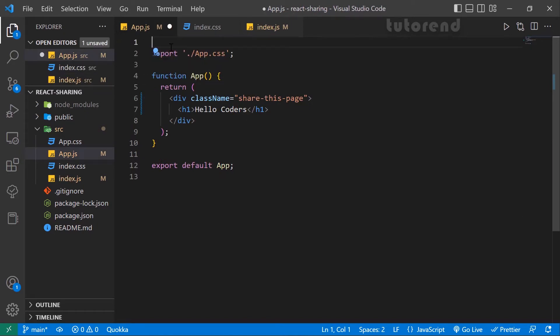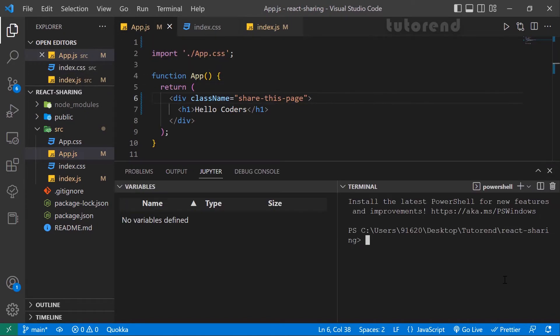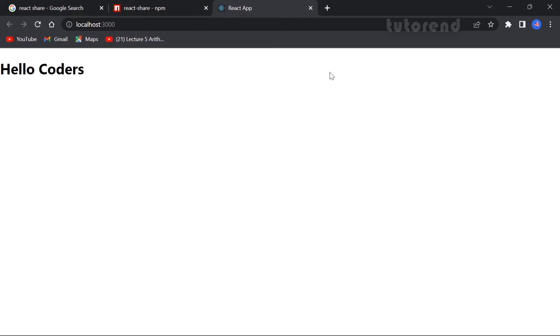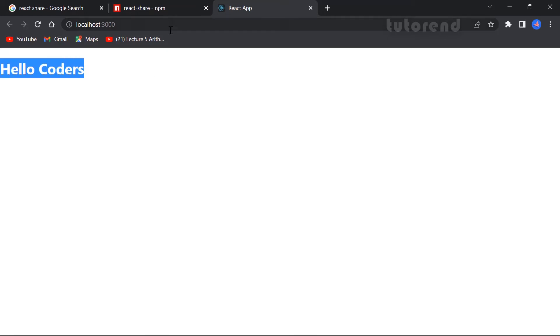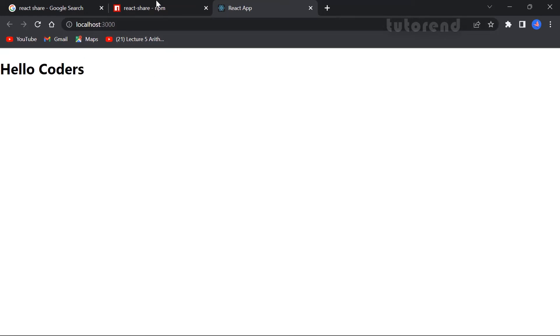Let's check our application with npm run start. The application is now running in development mode. Our application is working fine and 'Hello Coders' is being shown, which we just wrote in the application.